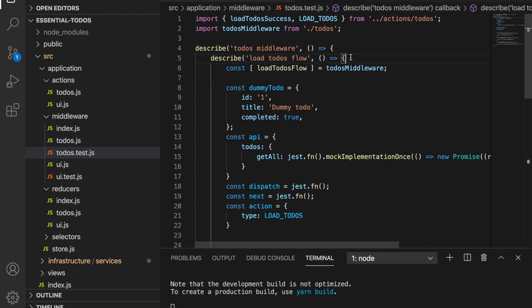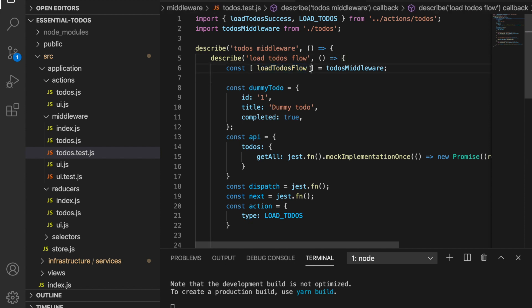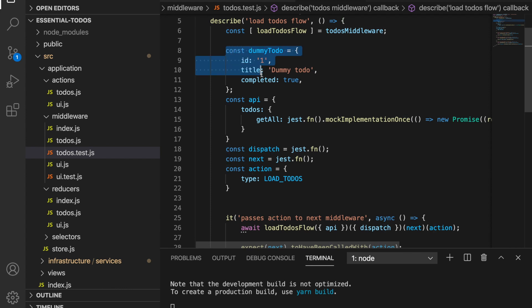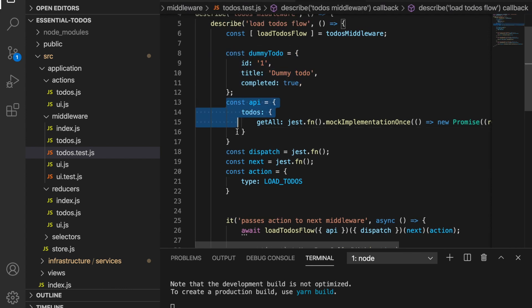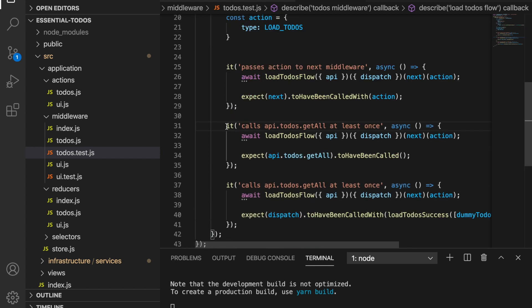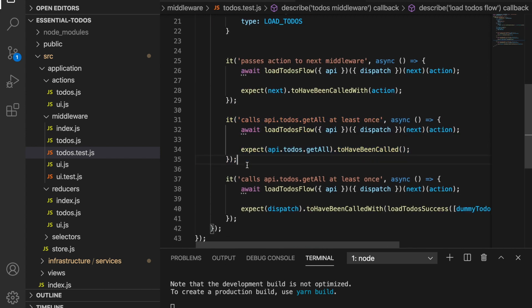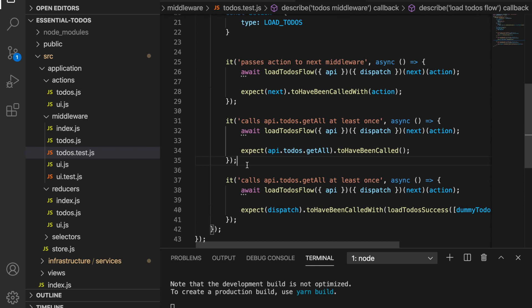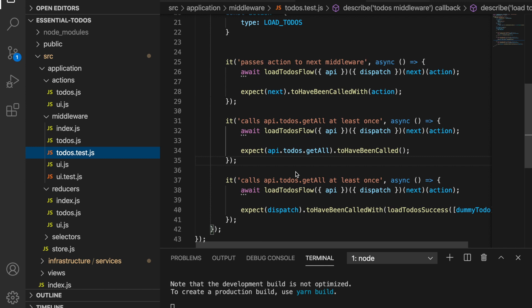Another benefit of using dependency injection is that it becomes super easy to test our components. In the todos test file, we describe the todos middleware and within it the 'loadTodos' flow as a unit. We destructure the 'loadTodos' flow, construct a dummy todo and a mock API client, and the unit tests become very simple and maintainable. I'd love to know your thoughts on this clean architecture approach and what patterns you've been using in your React projects — leave a comment below, subscribe for more content, and I'll see you in the next video.